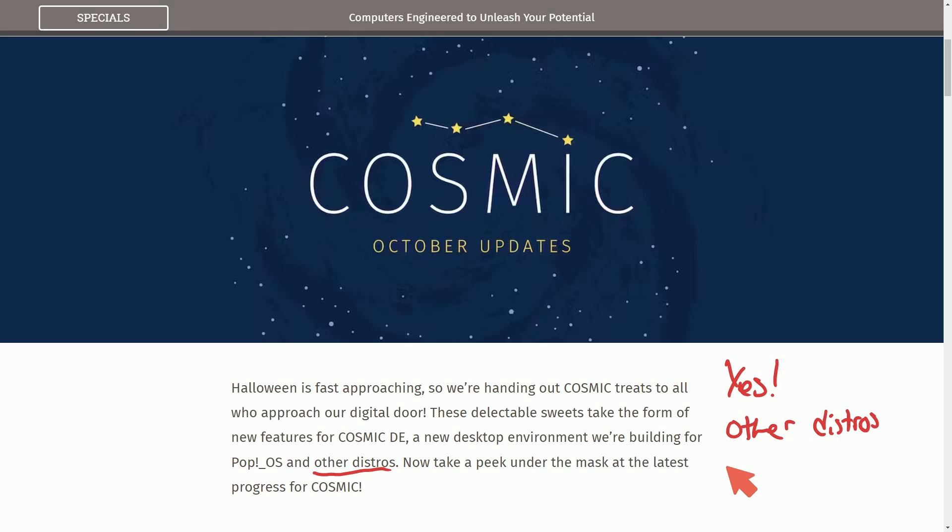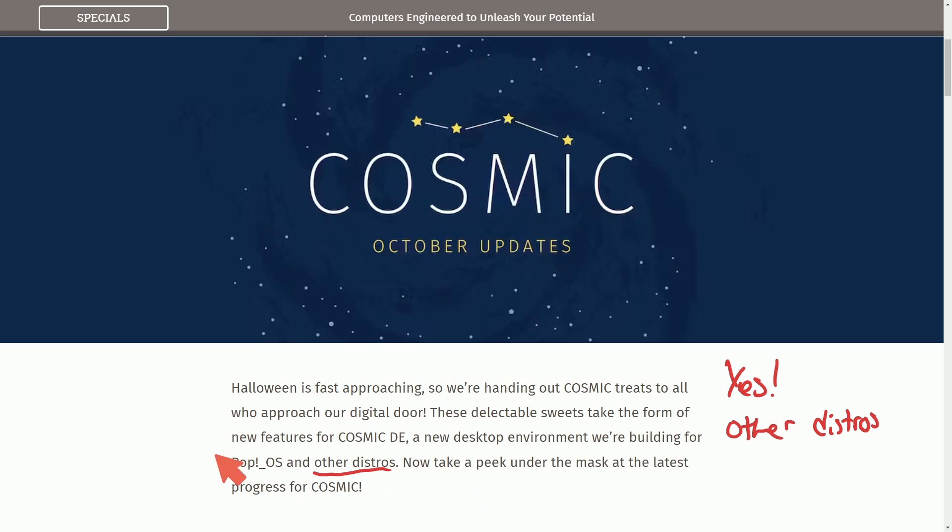Now, this has been mentioned in passing before, but for System76 to come out and specify directly in their post, that's a fantastic thing to understand, that this won't only be available for Pop! OS, although it will be fantastic on it, but we'll hopefully be getting it in the likes of Ubuntu, Arch, Mint, Void, and many other distributions out there.